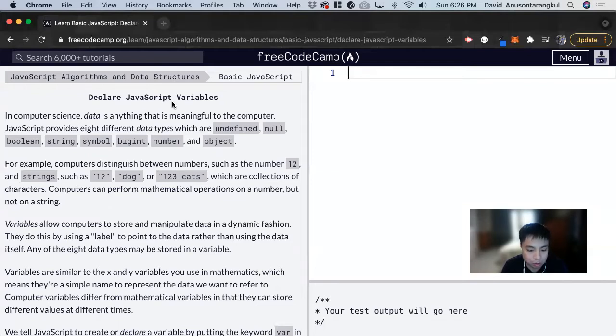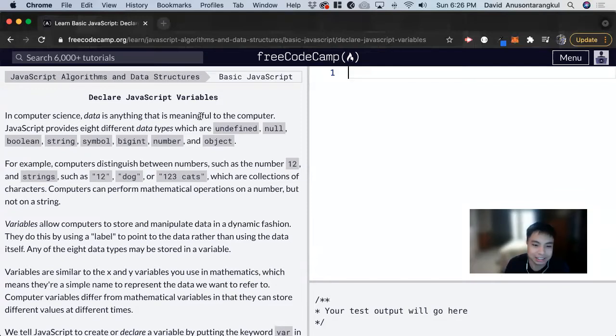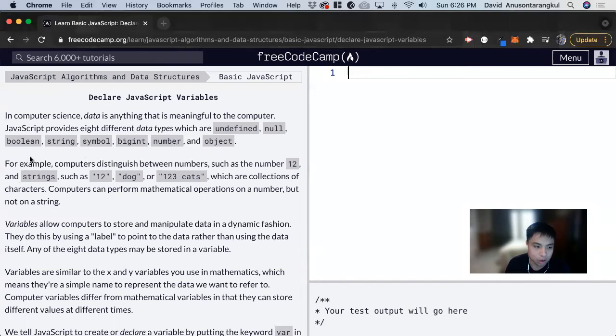In computer science, we use variables to store data. Data is anything that is meaningful to the computer. JavaScript provides eight different data types: undefined, null, boolean, string, symbol, bigint, number, and object.